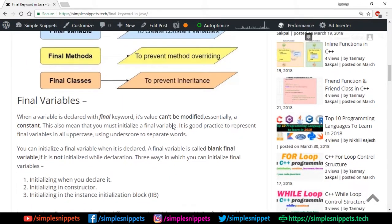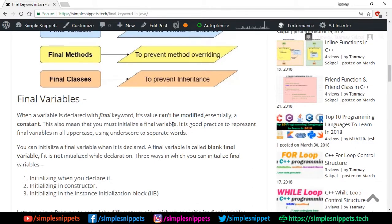Starting off with final variables: when a variable is declared with the final keyword, its value cannot be modified — it essentially becomes a constant. This means you must initialize the final variable at least once. The difference between a normal variable and a final variable is that with a final variable you can only initialize the value once and cannot modify it later. If you're coming from a C++ background, you'll recognize this as similar to constant variables.